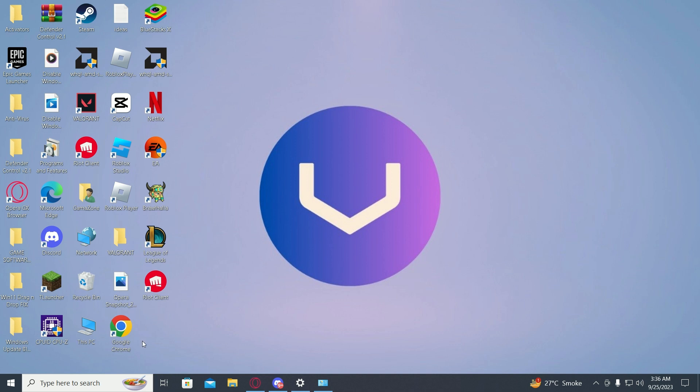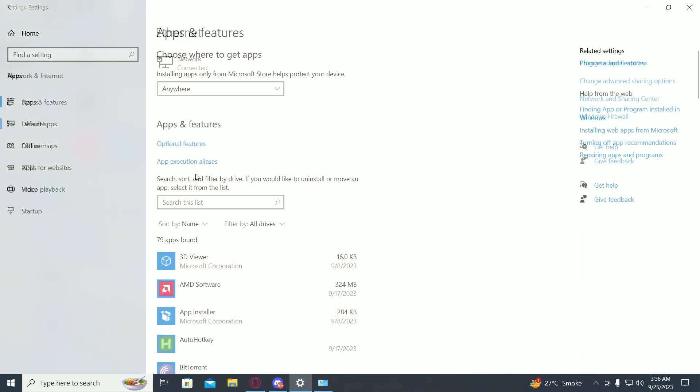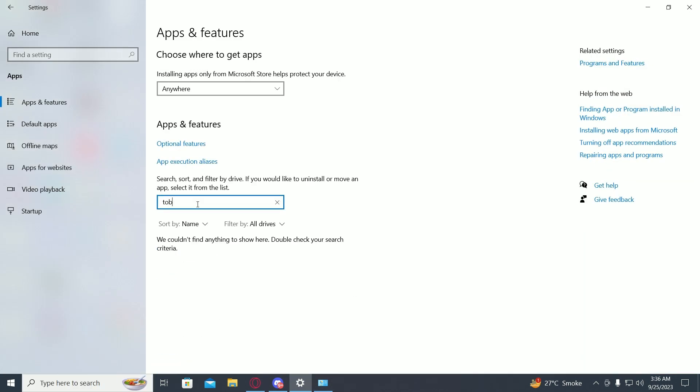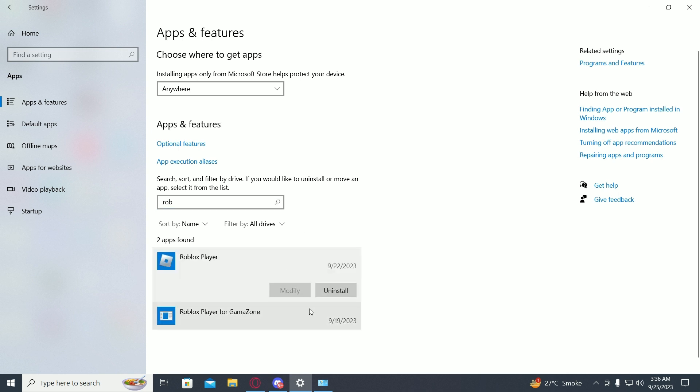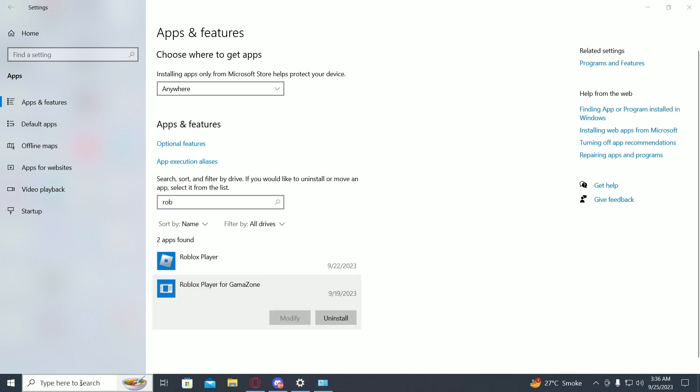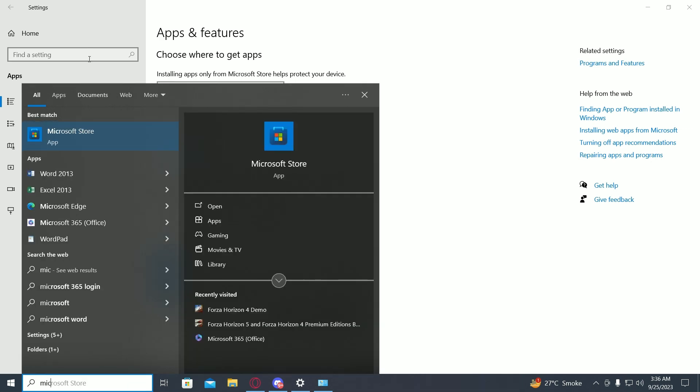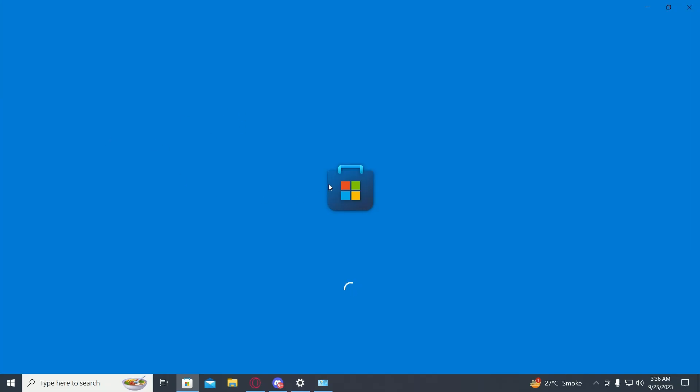If this does not work, go on to Add or Remove Programs, type in Roblox, then remove and uninstall Roblox from over here. Then go on to Microsoft Store and then download Roblox from Microsoft Store.